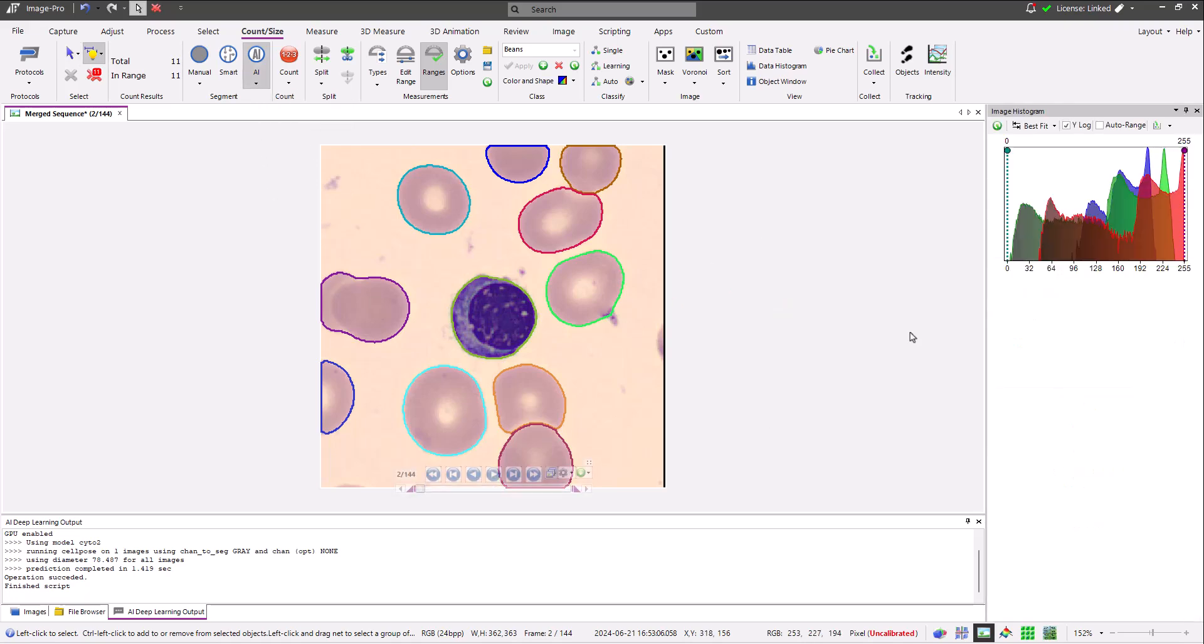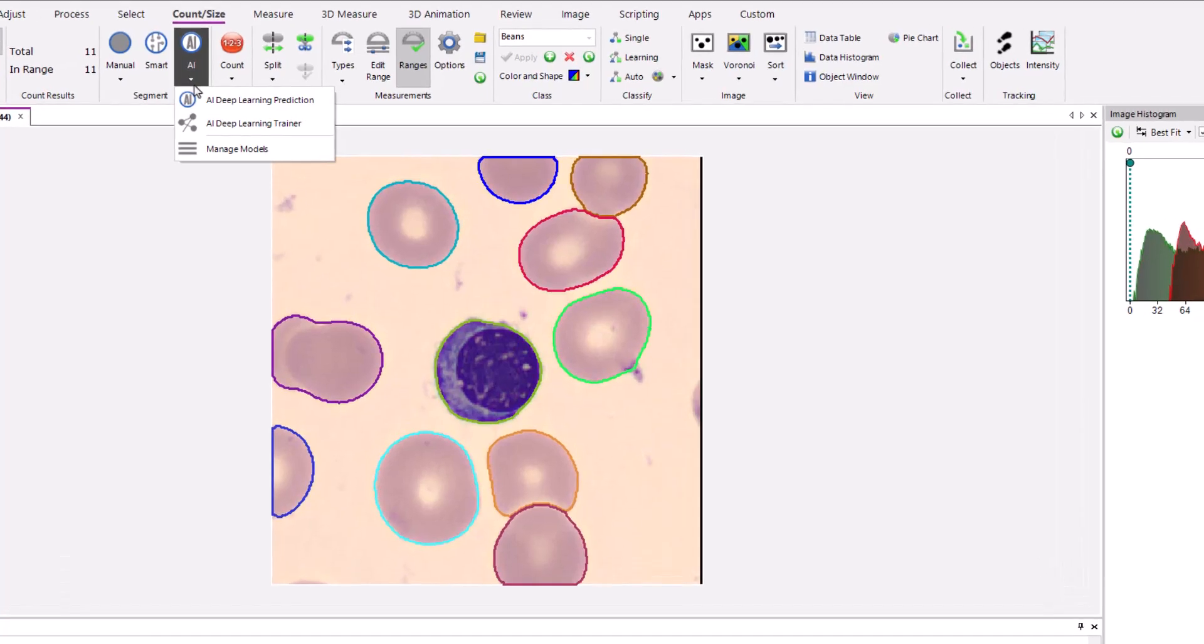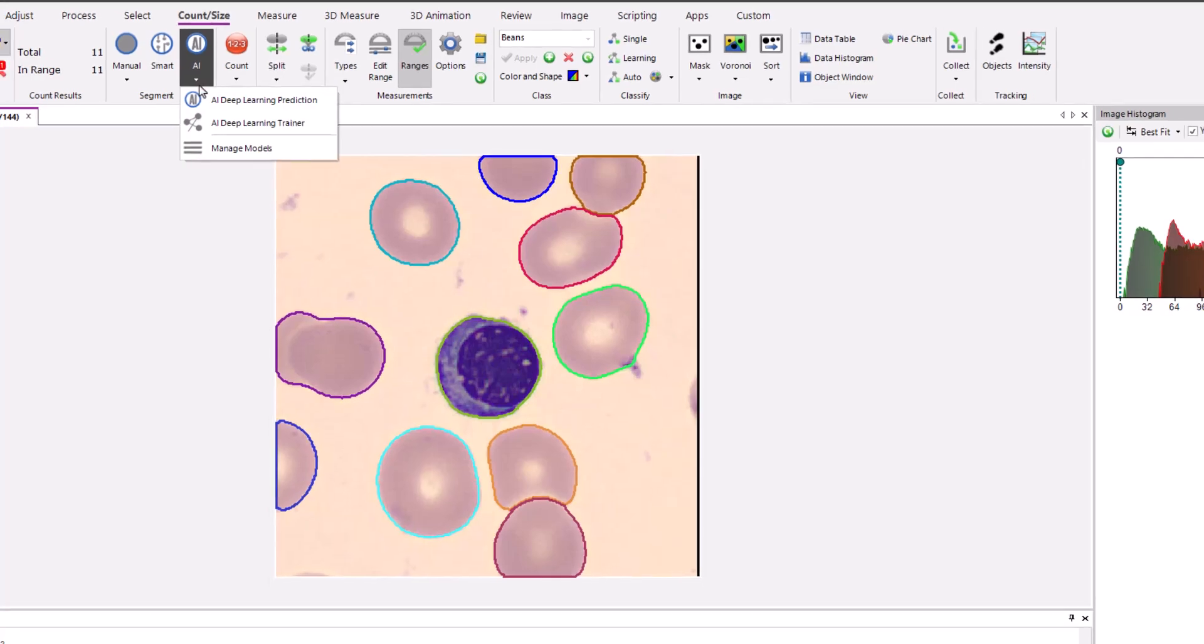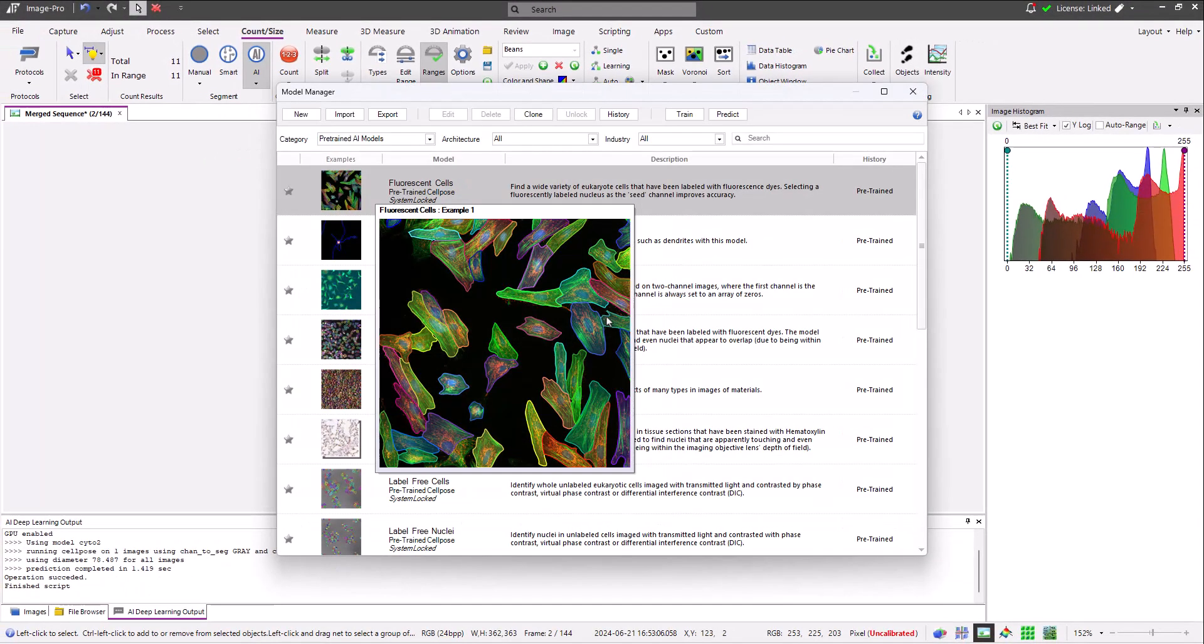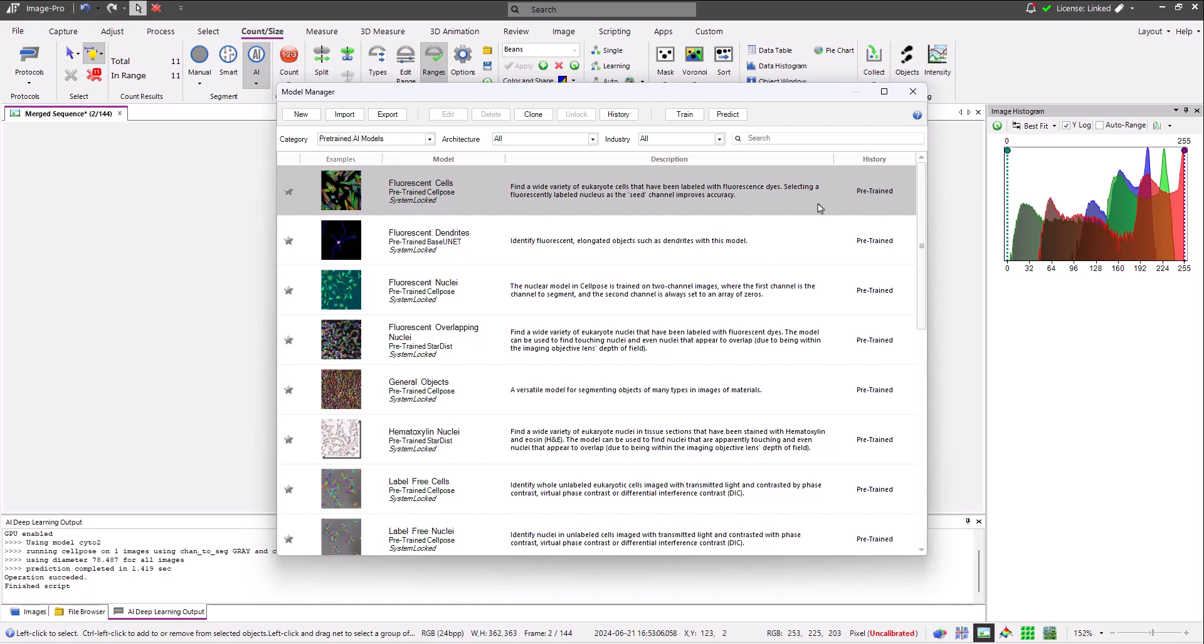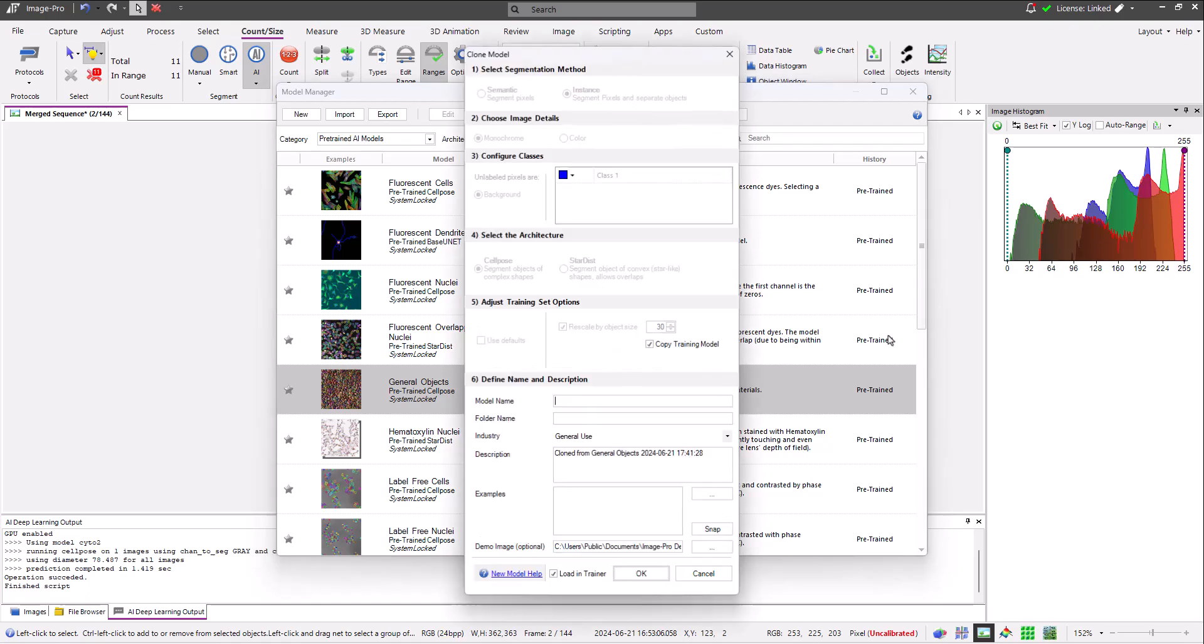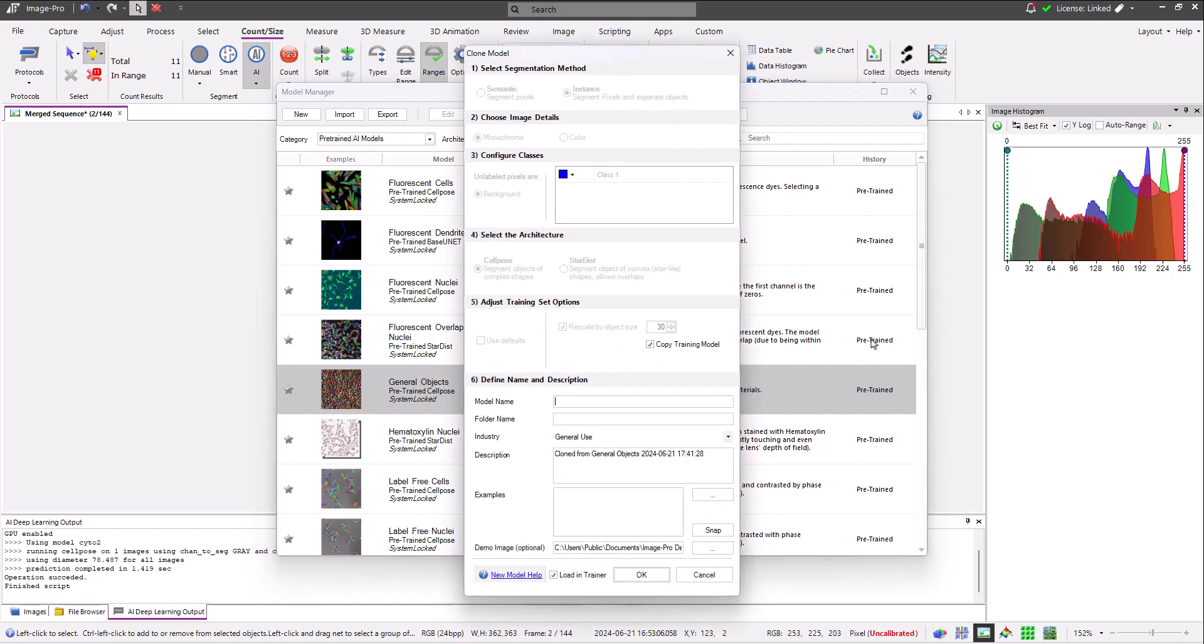To clone a model, open the model manager by clicking manage models in the AI drop down on the count size ribbon. Select the model that you wish to clone and click the clone button. In the dialog that opens, name the clone model then click OK. Here I've checked the option to load the clone model in the training panel which opens on the left.